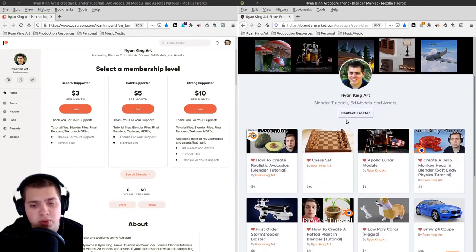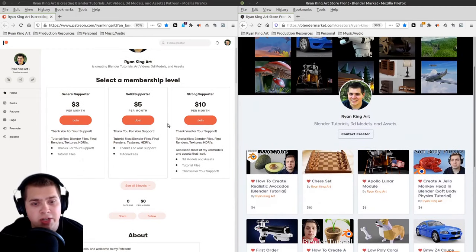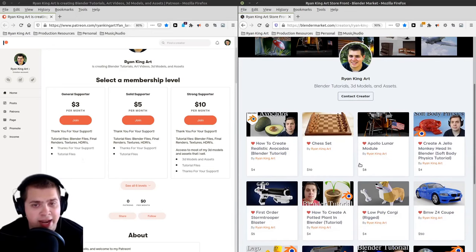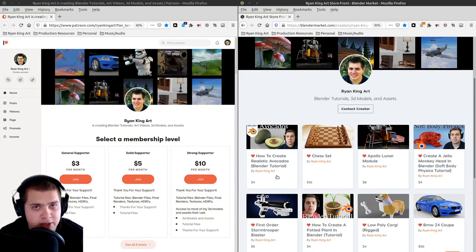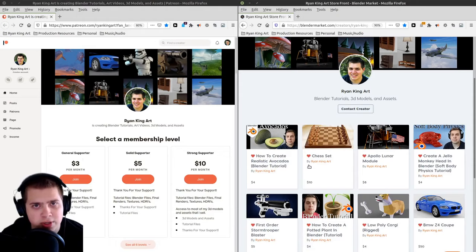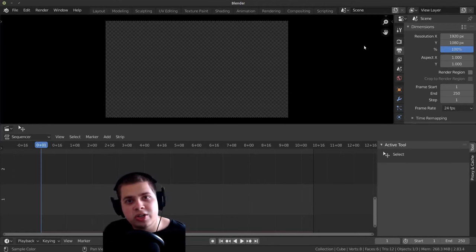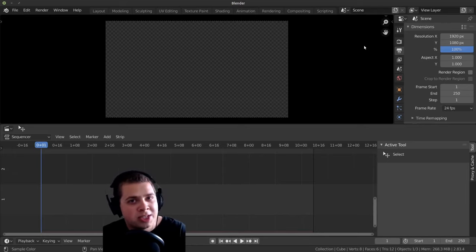And I also have a Gumroad store where I'm selling 3D models and assets and tutorials. And on my Patreon, I have all these 3D models, assets, and tutorials, and I also have all the tutorial files. So these are some great ways to support me if you'd like to help out. But even just following me on YouTube and watching my videos is a really great way to help out. So thank you for your support, and I'll see you in part two.